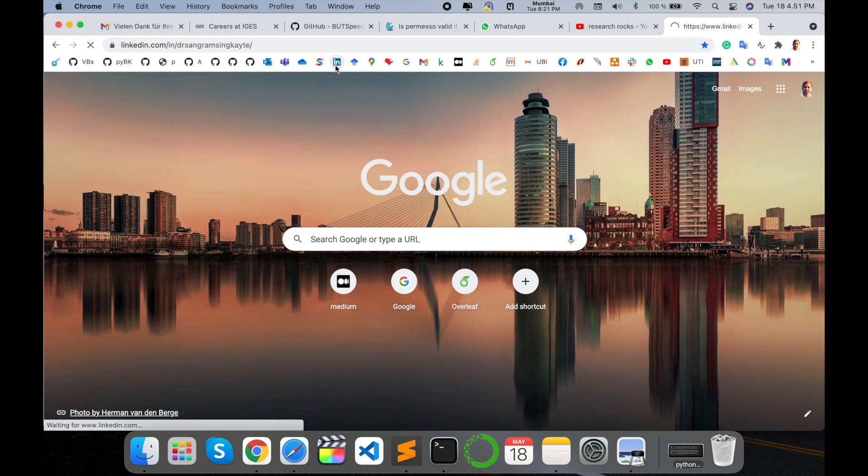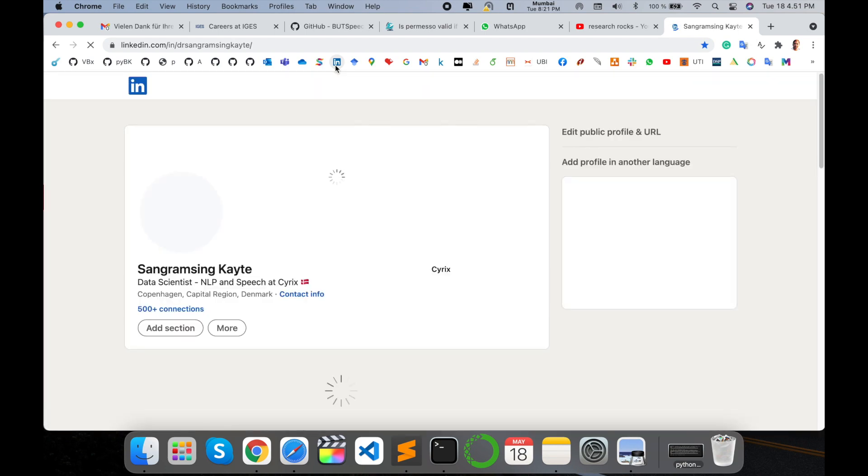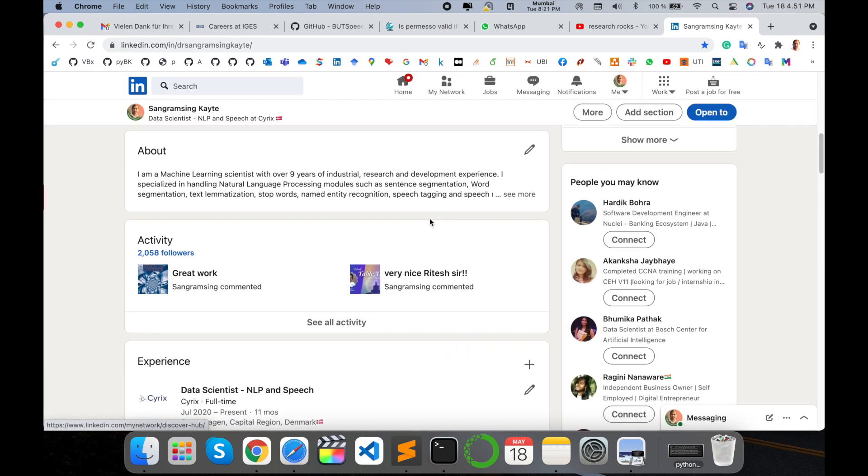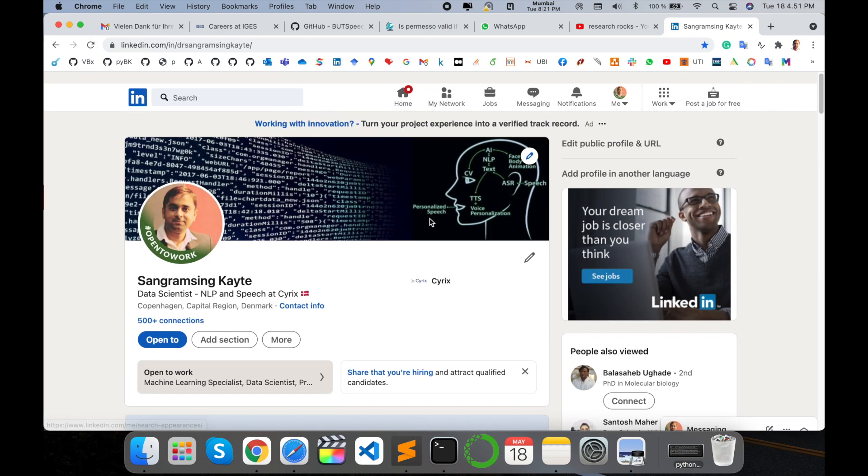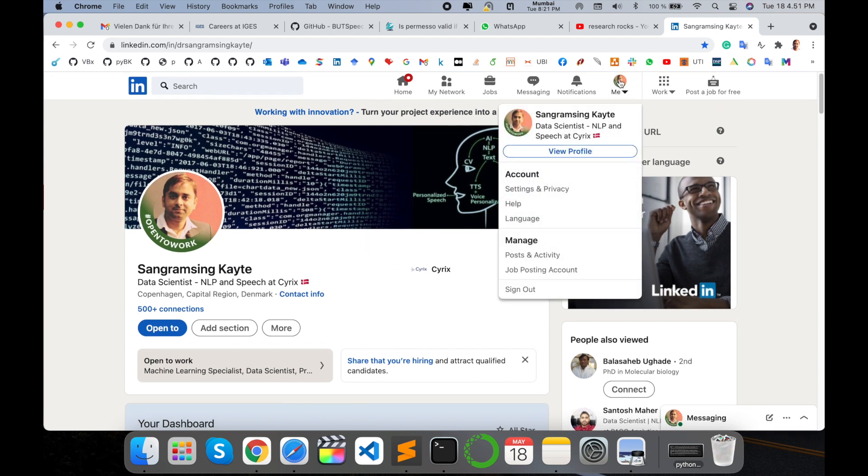Simply open your LinkedIn account. Here is my LinkedIn account and basic information is available. You click on your profile picture here and the settings and privacy options are available. Just simply click on that settings and privacy option.